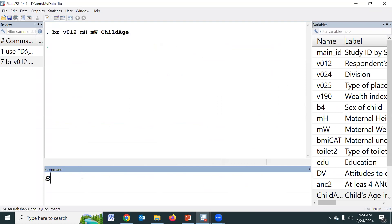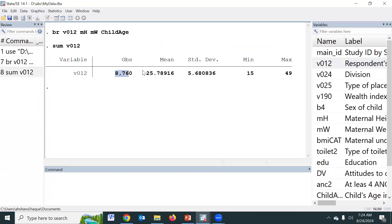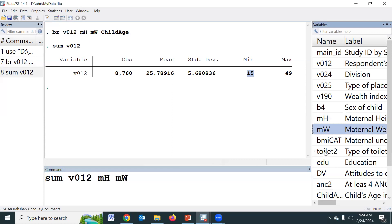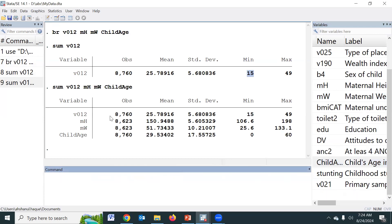To estimate the mean, we have to type SUM — the SUM command. This command gives the mean, standard deviation, minimum value, and maximum value. If we provide all quantitative variables in a single command, we get the mean, standard deviation, minimum, and maximum for all quantitative variables.